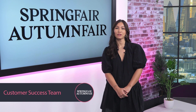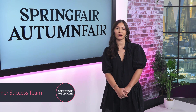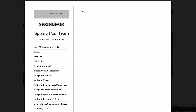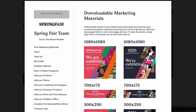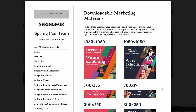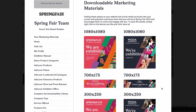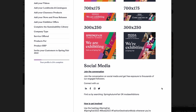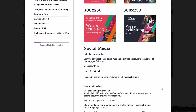Hello everyone, welcome to your guide on how to navigate your exhibitor zone. The first key area is your marketing materials. This is where you're able to download any social assets and email banners to maximize your exposure. Remember to join the conversation by using our hashtags detailed at the bottom of the page.